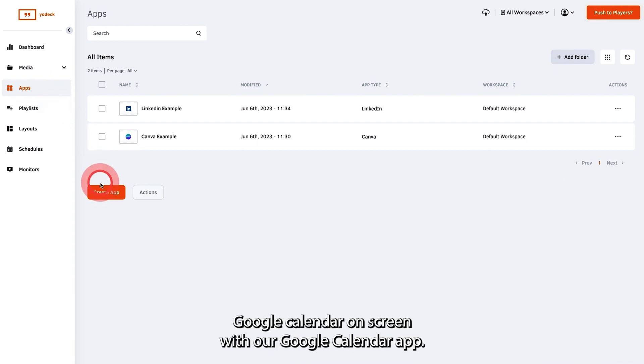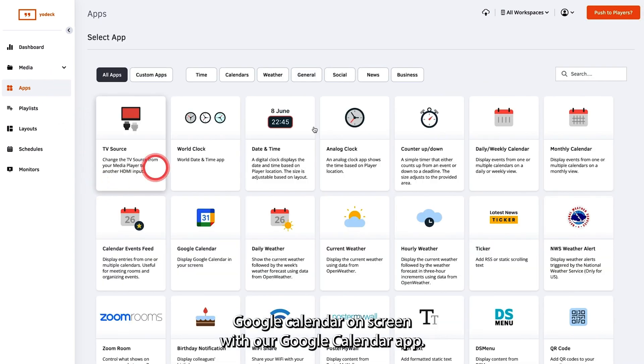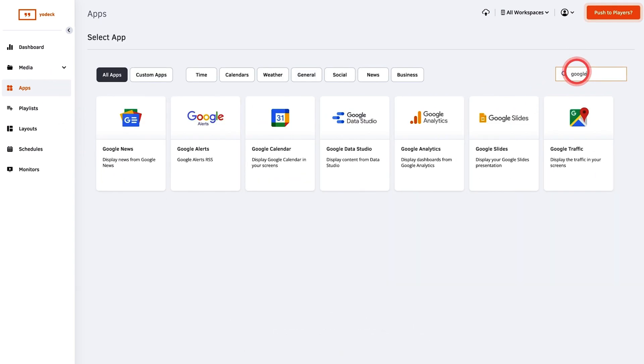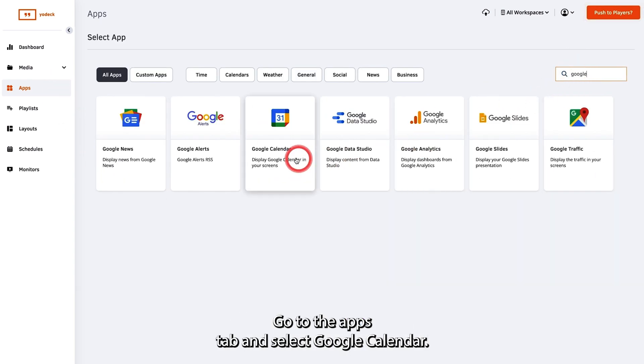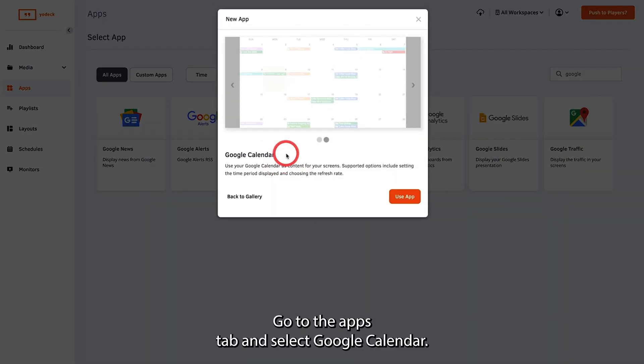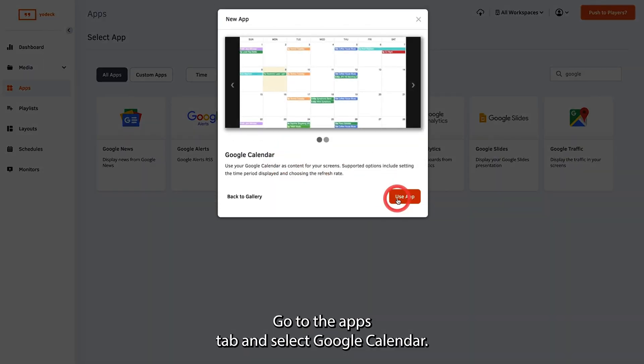Easily display your Google Calendar on screen with our Google Calendar app. Go to the Apps tab and select Google Calendar.